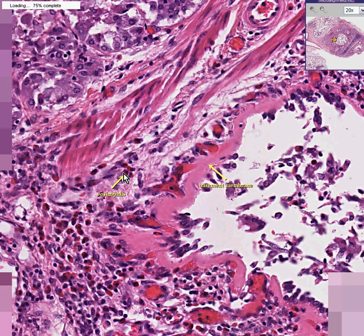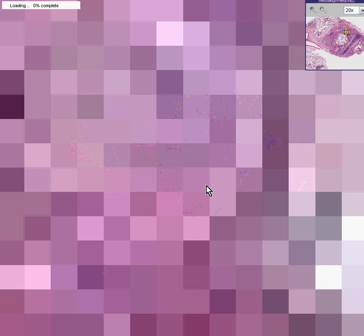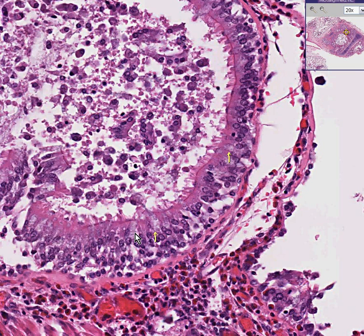We can also see, in another microscopic view, that normally you would have perhaps a certain number of goblet cells within the mucosa of a bronchus, but here we'll actually see increased numbers of goblet cells. Here are increased goblet cells — there's one, there's one, there's one, there are several over here. Here are the non-goblet or ciliated cells, and here's an increased amount of mucin and inflammatory debris within the lumen of the bronchiole.